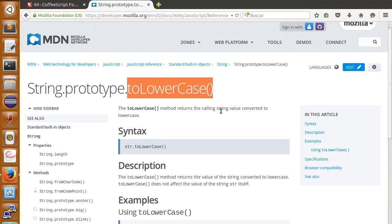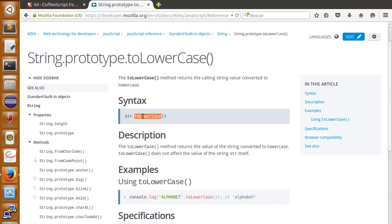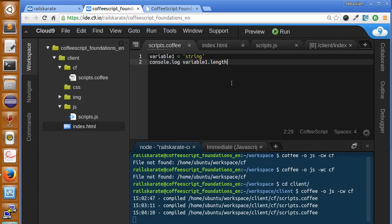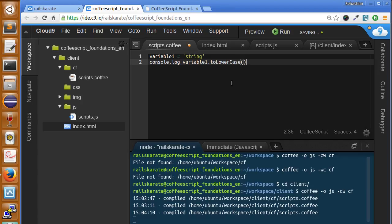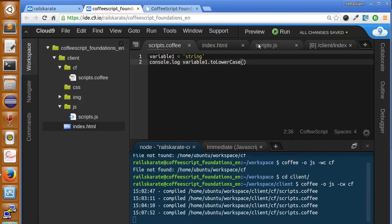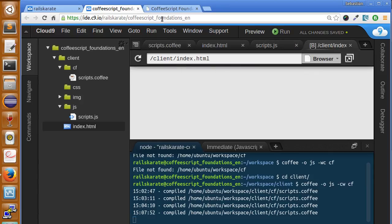Let's use it. We have string and then we call the method. Let's see what happens if we say toLowerCase. That's it. And we compile. Let's save here again. And let's go.